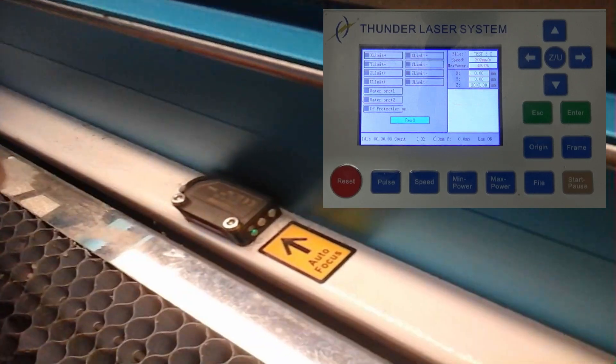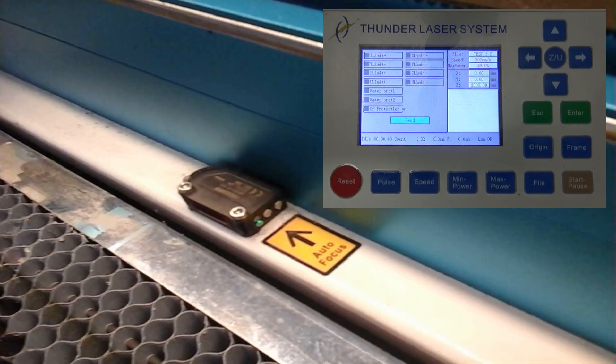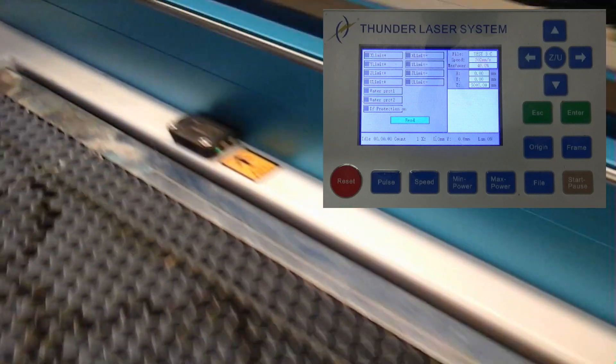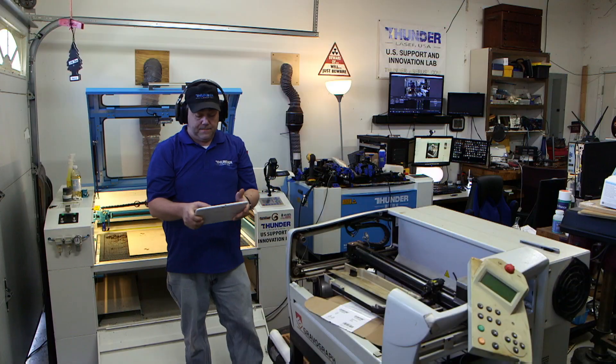And that's how you test the Z axis end stops in the diagnostic panel. All right, that's all I got. Thanks.